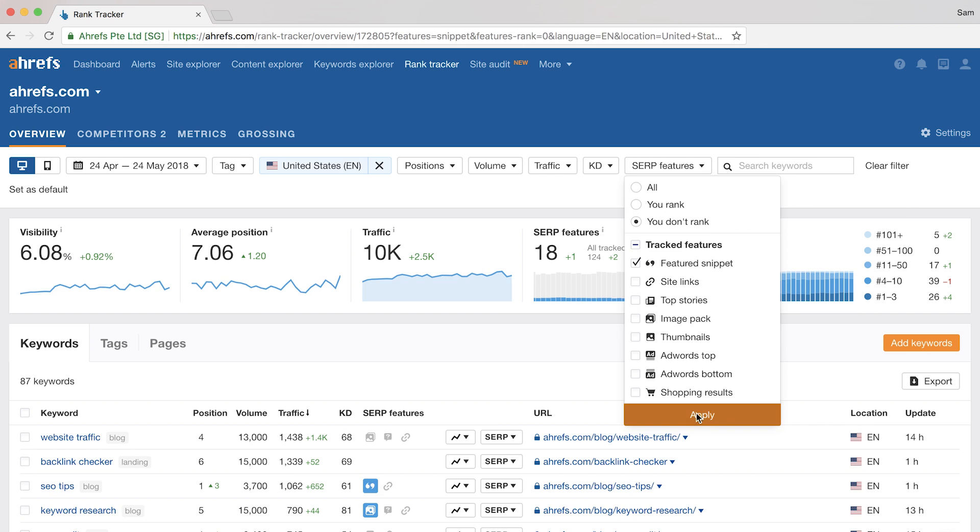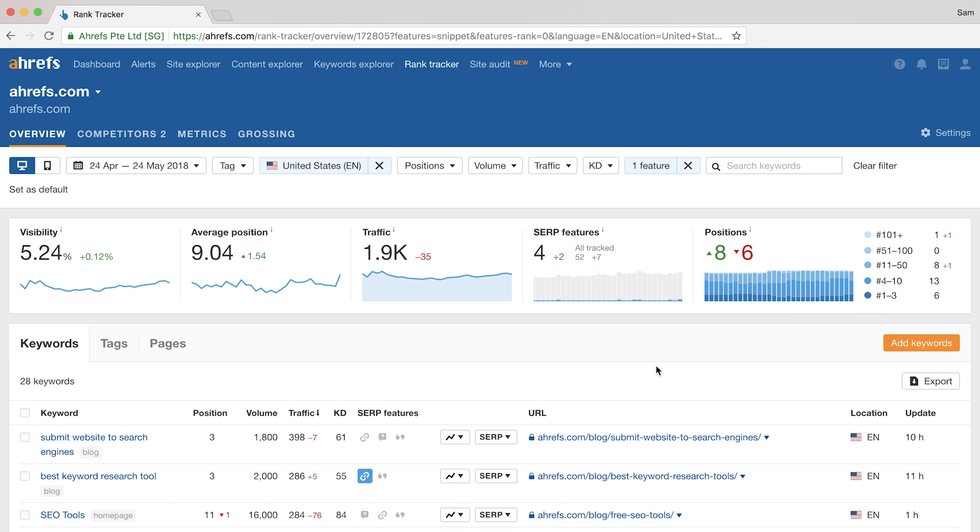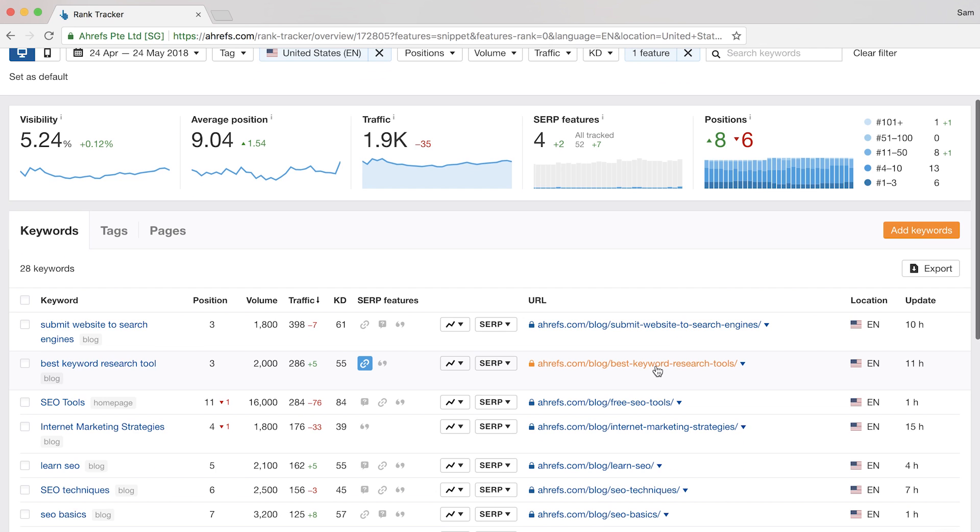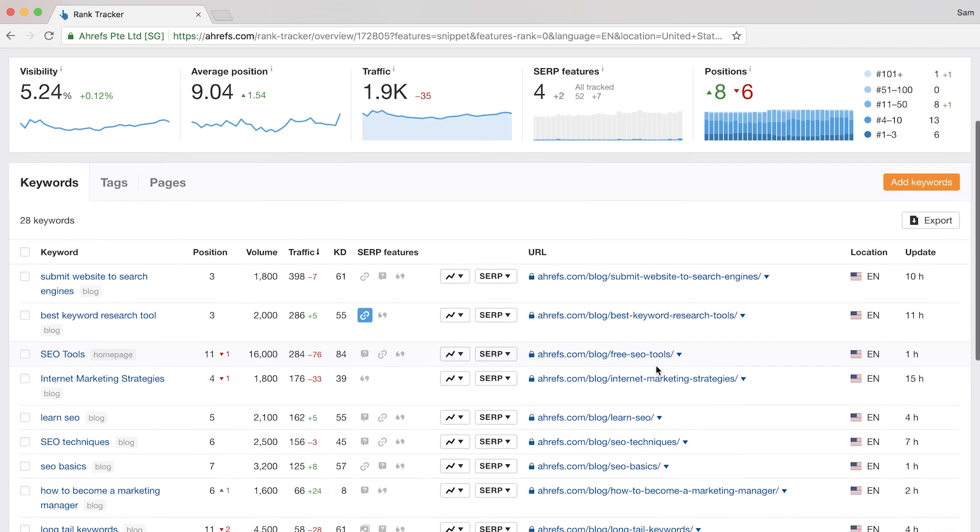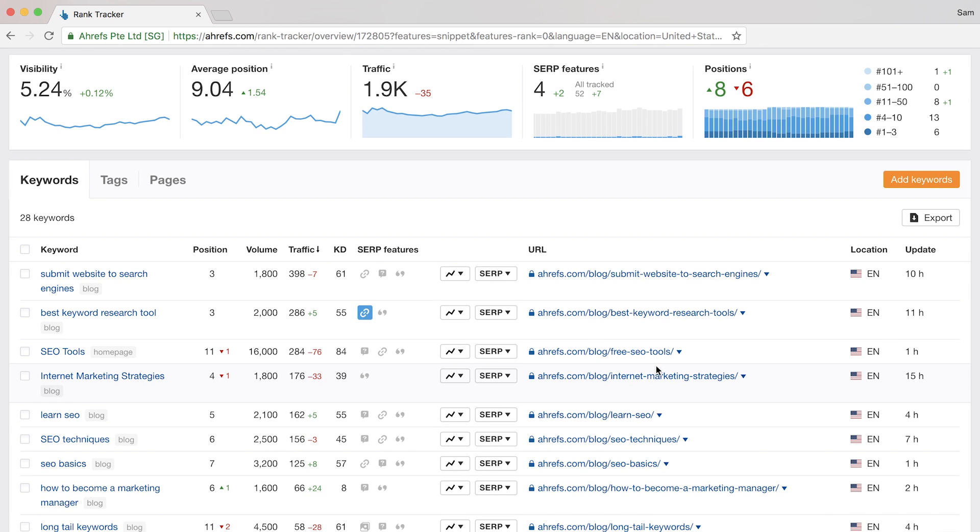And I'll apply the filter. What this does is it shows you all of the keywords where a featured snippet is present in the Google search results, but you don't currently own it. From there, you'll know which articles to optimize so you can fight for the so-called position zero.